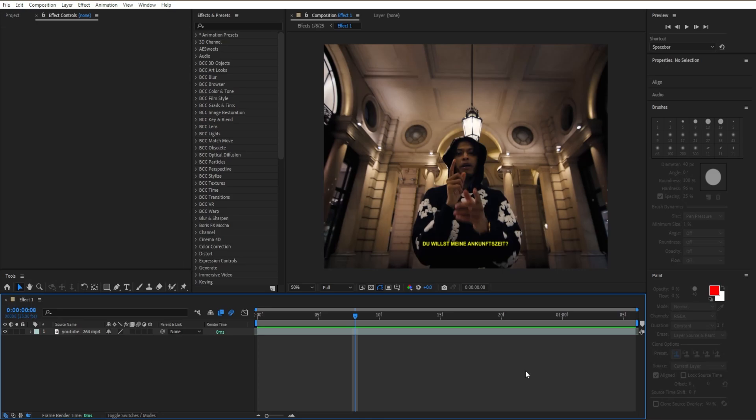Yo guys, welcome back to the channel and in today's video I'll be showing you guys how to create the simple black and white grunge effect for your next music video or edit.